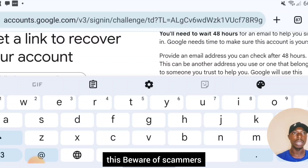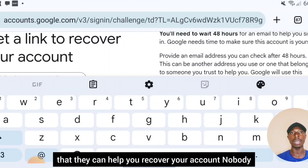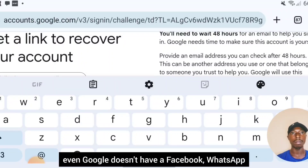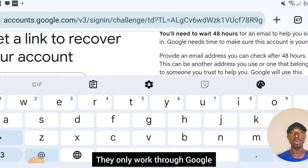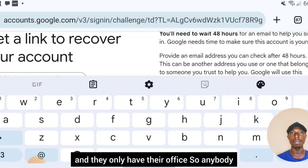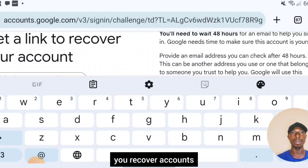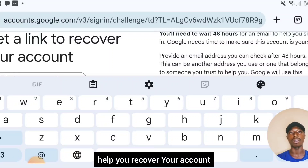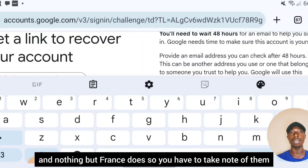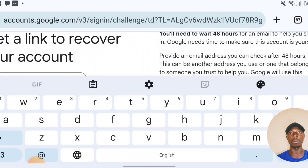Finally, beware of scammers. A lot of people claim they can help you recover your account. Nobody — not even Google — has a Facebook, WhatsApp, or Telegram account for support. They only work through Google's official channels. Anyone who comes to your DM asking to help recover your account or requesting upfront payment is a scammer. Take note of that. Thanks for watching.